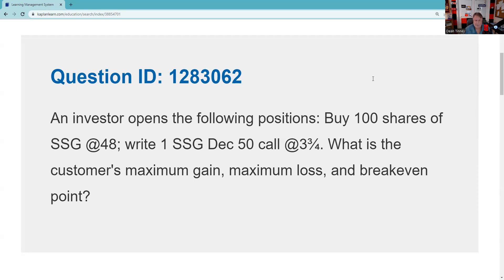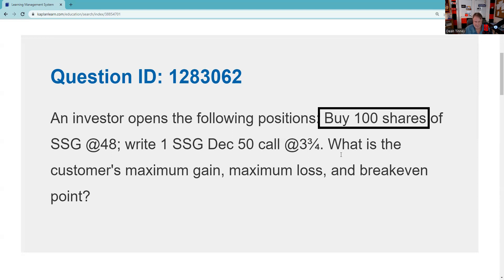An investor opens the following positions: buys 100 shares. The minute you see the stock, you say this is a stock position — stock dominates. You can't confuse a covered call, agreeing to sell stock you own, with a naked call, agreeing to sell stock you don't own — entirely different positions. I have 100 shares of SSG at 48. That's what dominates; you can't let the option tail wag the stock dog. When you buy stock, you are bullish, so this is a bullish position.